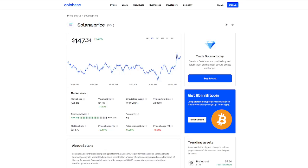Hey everyone, it's Crypto Profit back with another video, and today we're going to be taking a look at Solana Sol. We see right now $147.34, a 1.38% increase in just the last 24 hours.